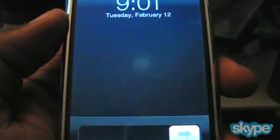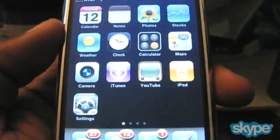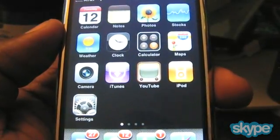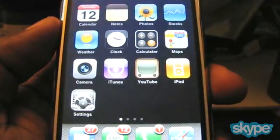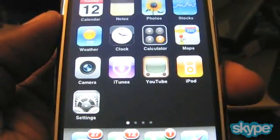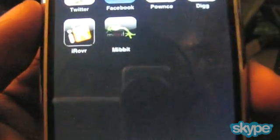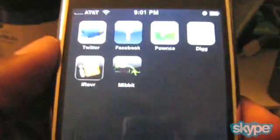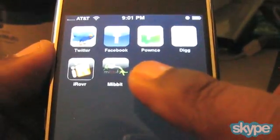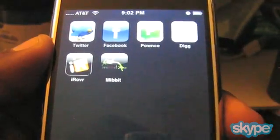Hello, this is Buona from Buona.tv and today I'm going to talk about an iPhone app that I found recently. This is an iPhone IRC application. IRC is short for Internet Relay Chat and the application I'm going to talk about is called Mibbit, M-I-B-B-I-T, and you can get there by going to Mibbit.com.